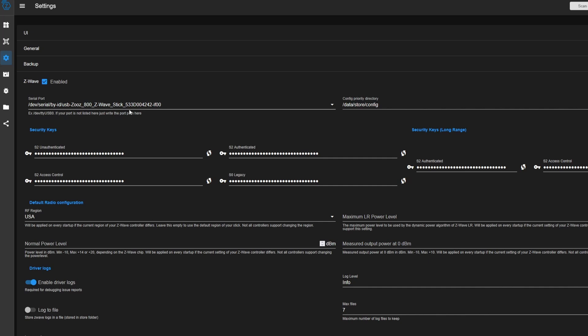And you've made sure to set your serial port correctly to whatever your Z-Wave controller is. Make sure you reboot Home Assistant. That is so important. If you don't reboot, it may or may not show up and you might be left wondering what's going on. So always make sure to reboot when you change any of the serial port options.